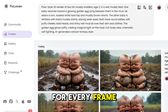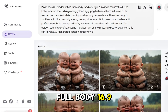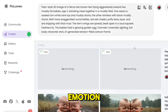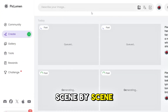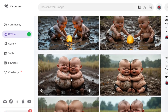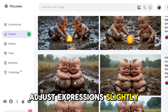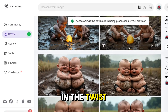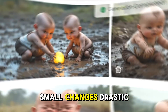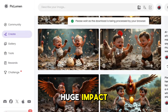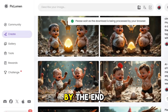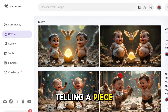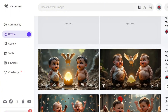For every frame, I adjusted for full body 16:9 framing, shallow depth of field, and rich emotion. Scene by scene, the animation came to life. You can even adjust expression slightly — like more tears in the first scene, or a shocked wide-eyed stare in the twist ending. Small changes, but huge impact. By the end, I had five beautiful, consistent images, each telling a piece of the story.